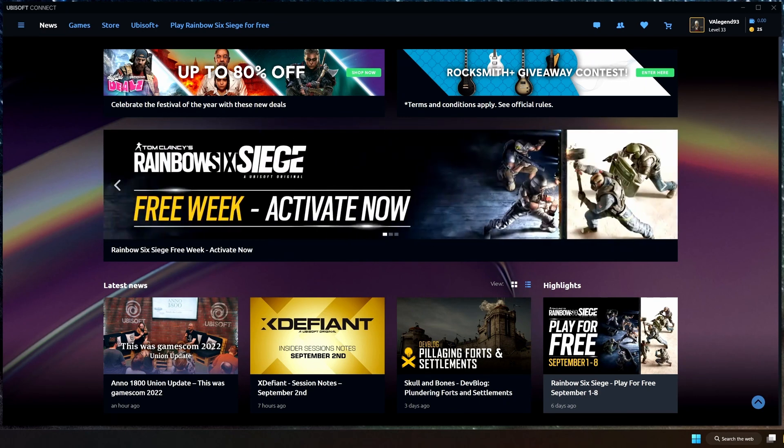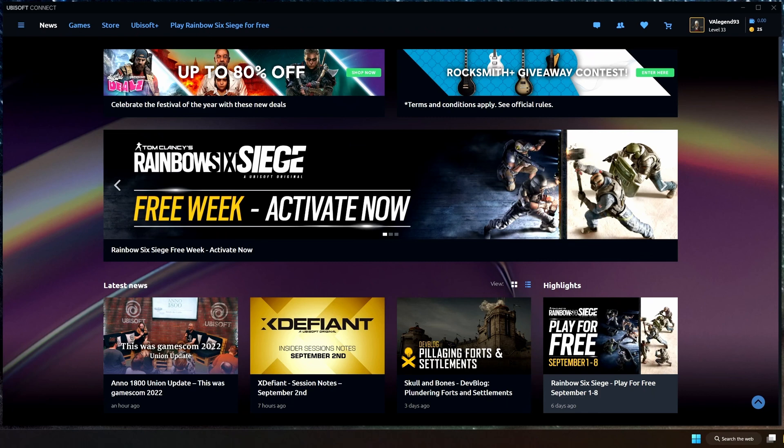If you delete this launcher, even though you bought the game on Steam or Epic Games Store, your games will not work. And it's very frustrating to know that.